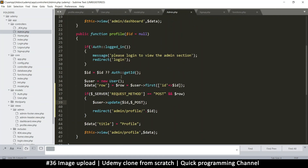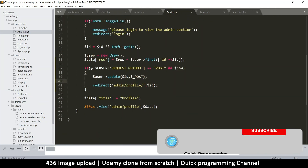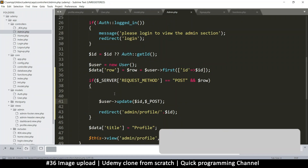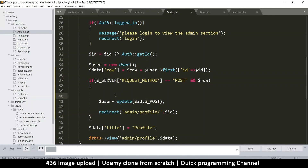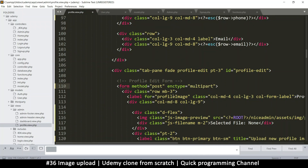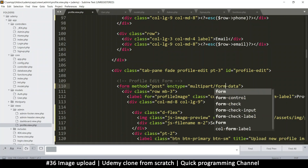Let's go to admin.php. So here, if something was posted then we update. Now before we update, let's check if there are any images, and if those images exist, let's upload them. To know if an image exists, we just need to check if the file name exists. Let's go to the profile view — inside the form, for us to be able to upload images, we need to change the encoding type to multipart/form-data.